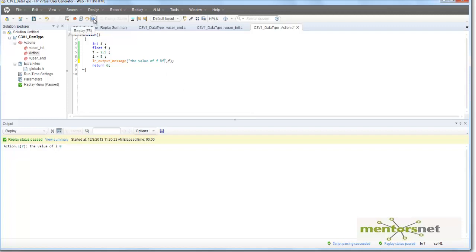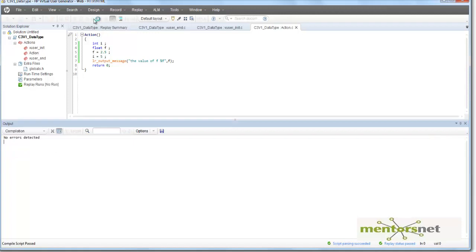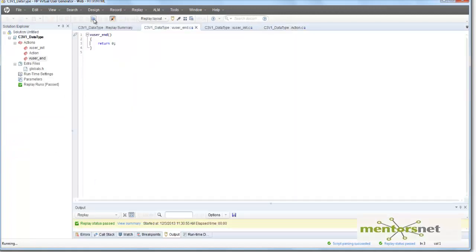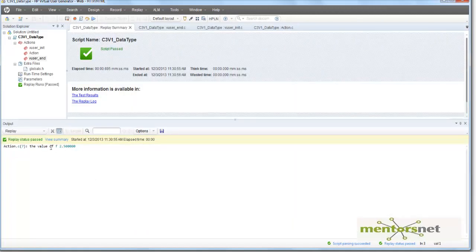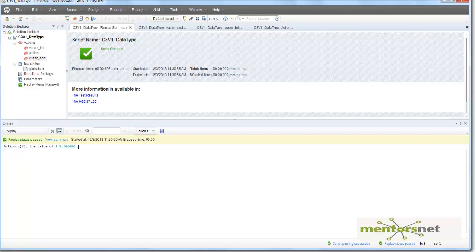So now, let's see what is the output of this program. So now, looks like things come out fine. The value of f is 2.500000.